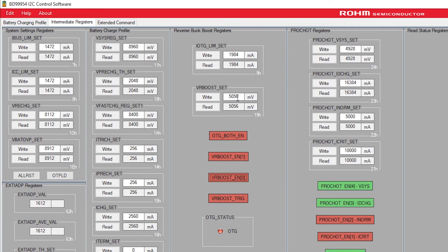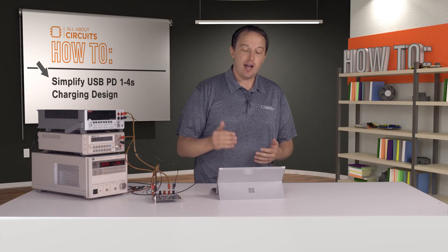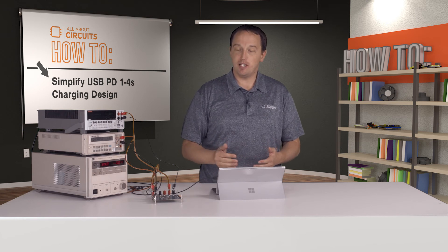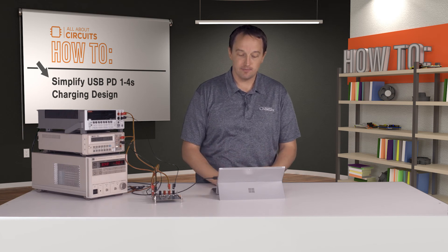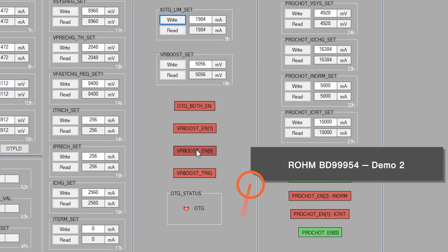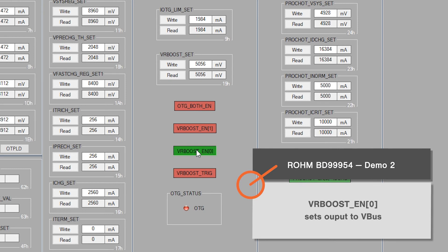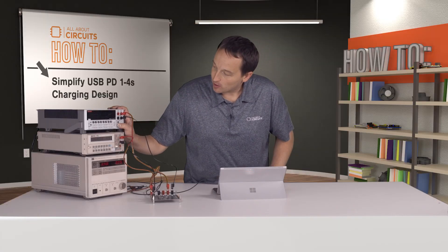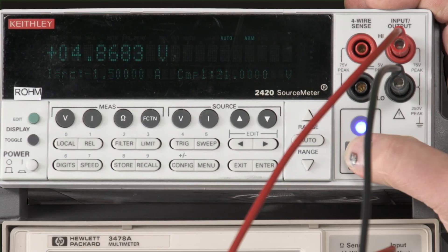USB PD specification. When I click VR boost enable zero, that sets the output to VBUS, and VR boost trigger will enable the output. If I enable our SMU,